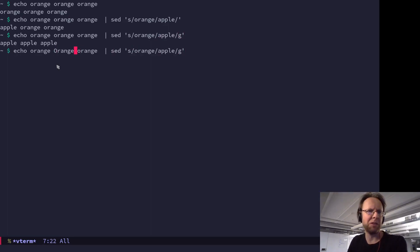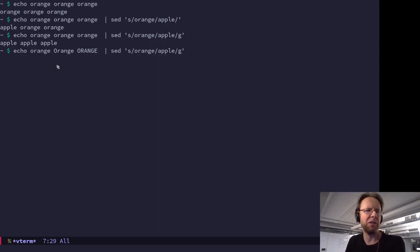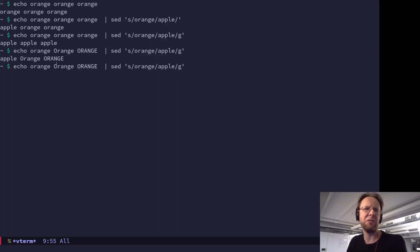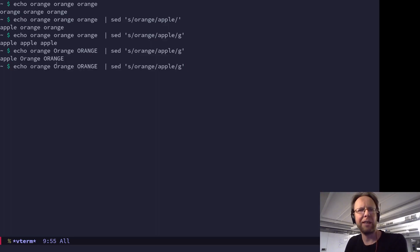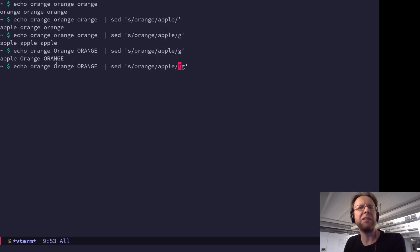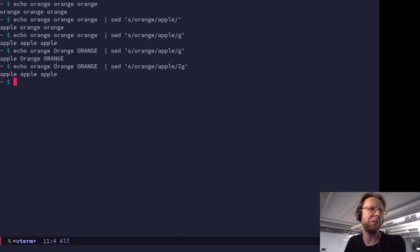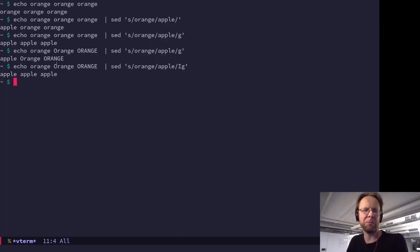Now, what if this one is capitalized and this one, the third one is uppercase. Only the first one is translated to an apple. But if we add ignore case capital I, then they're all treated the same. They're converted to apples as well.